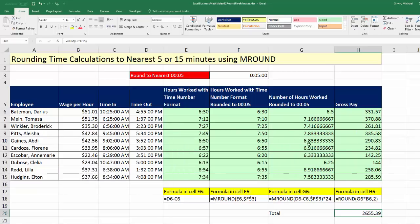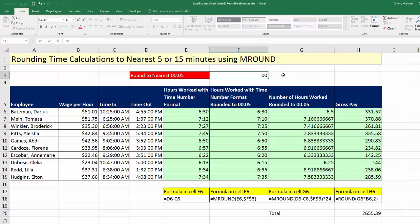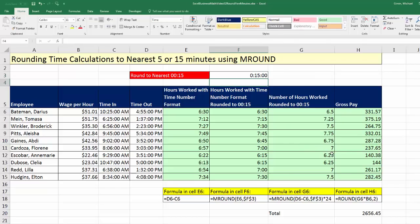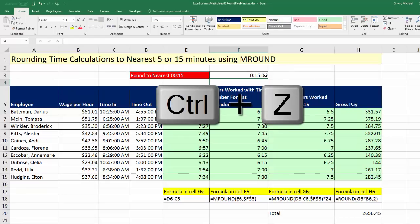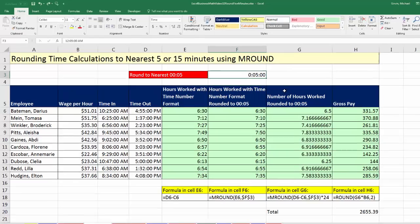We saw how to round to 5 minutes, but what about 15 minutes? It's a formula input. If the business decided to change, we simply type 0:15, and when we hit Enter, instantly everything updates. Control-Z to revert.